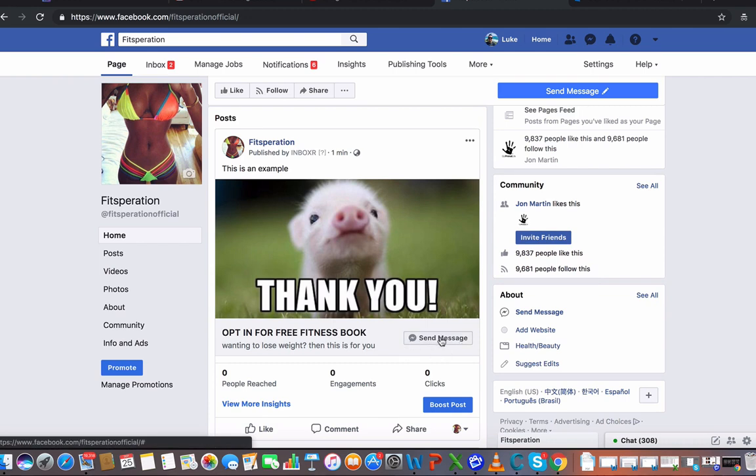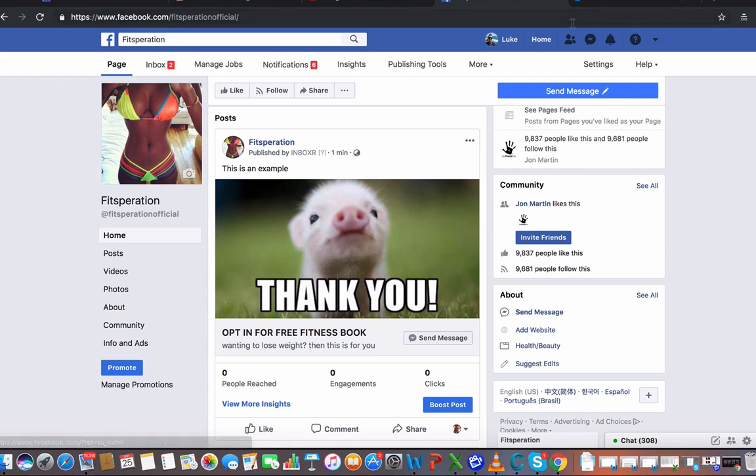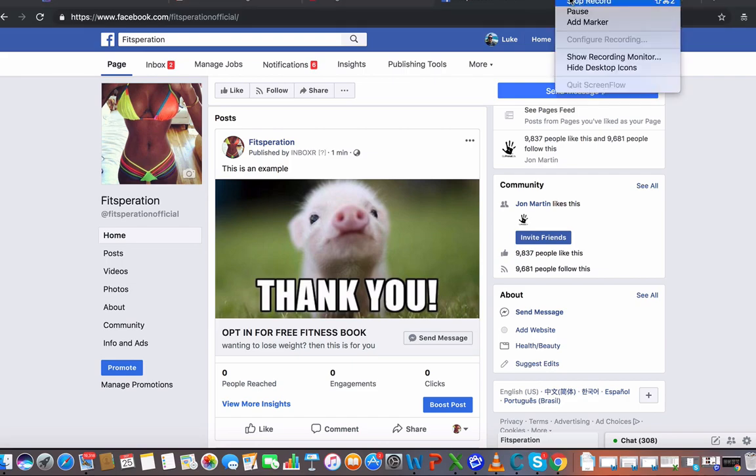And boom, by hitting the send message, you're set up. You're going to have that user inbox you directly from the post itself, which is pretty cool. And if you're doing this with some viral content, it's really going to go through the roof. All right guys, see you in the next video.